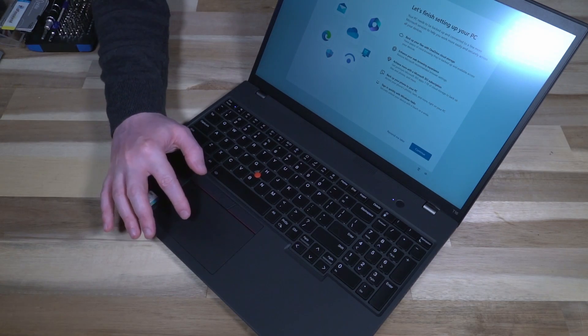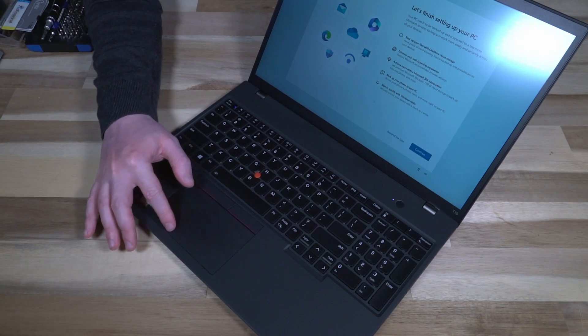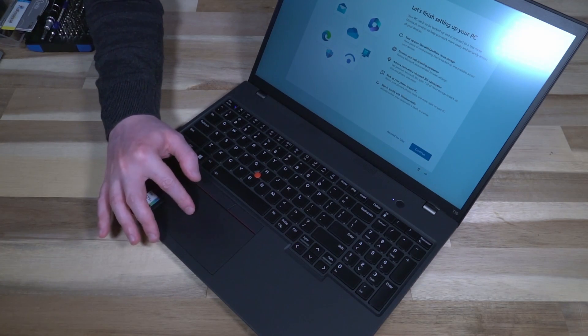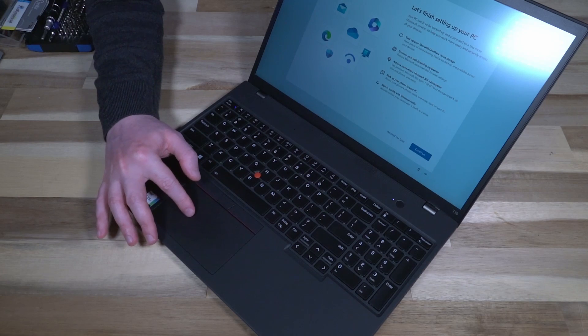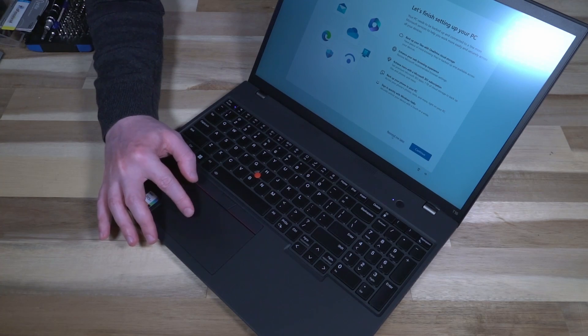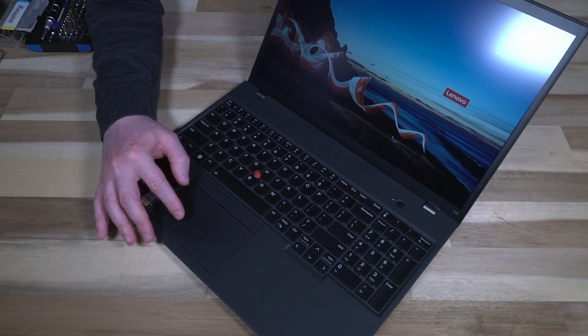Despite it wanting to perform some updates, we still have a respectable boot time.